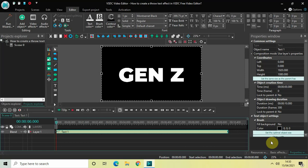Hey guys, welcome back to Next Gen Blogger. In this video I want to show you how you can create a throw text effect in VSDC Free Video Editor. It's actually super easy to create a throw text effect in VSDC, so without further delay let's get started. As you can see I've already written some text on top of my screen.